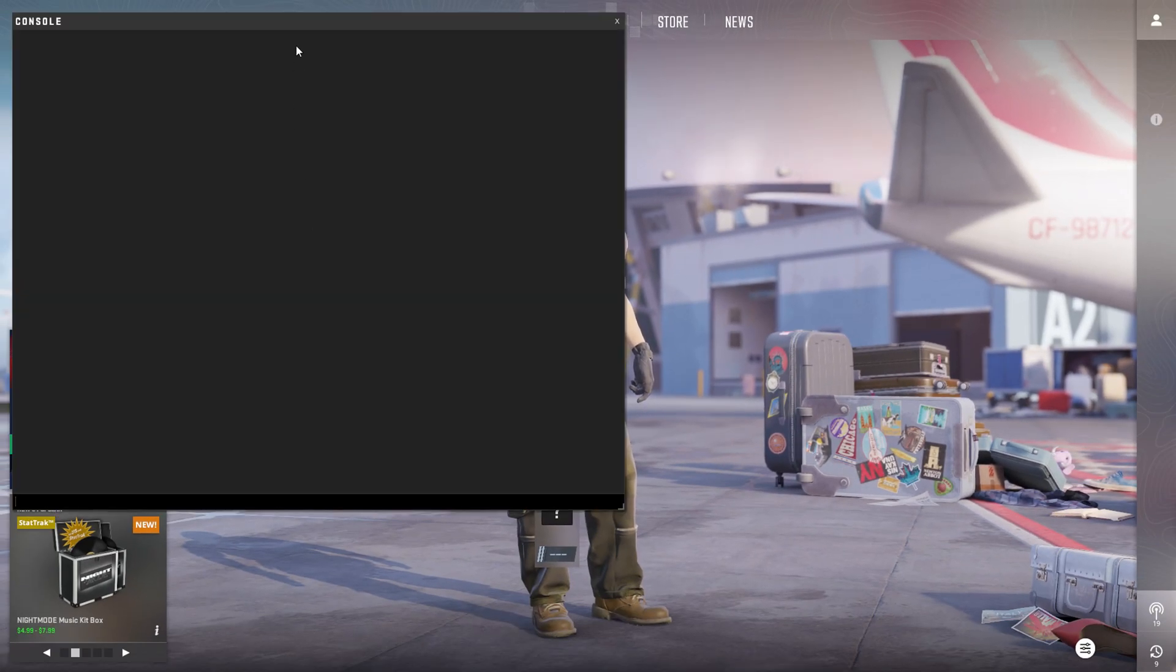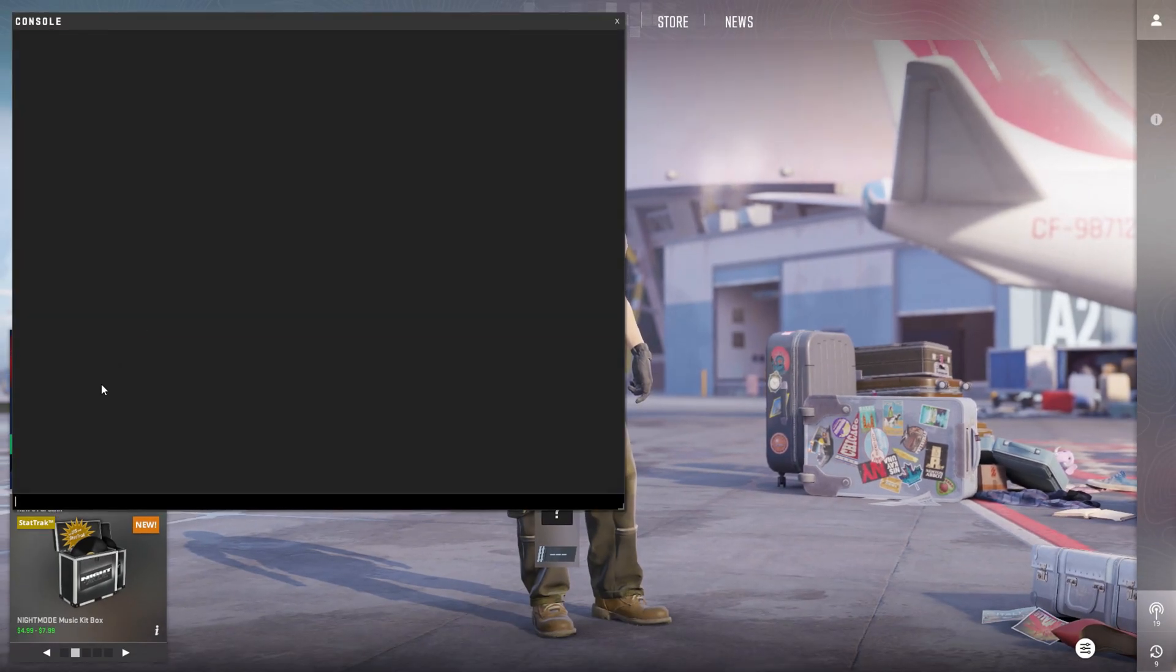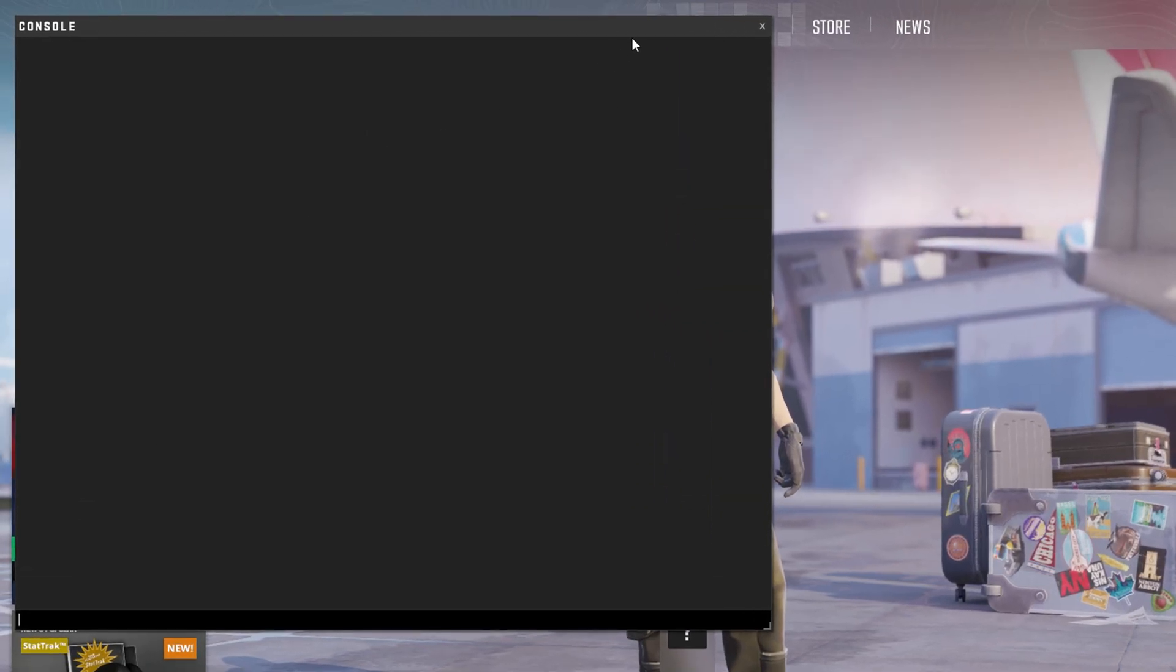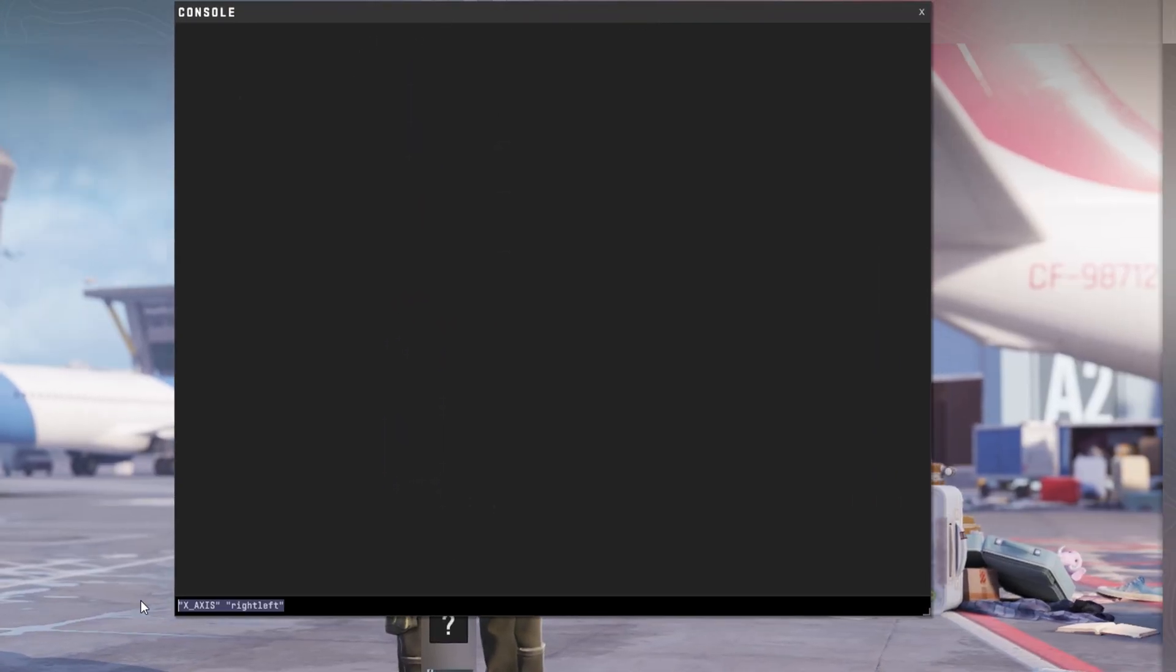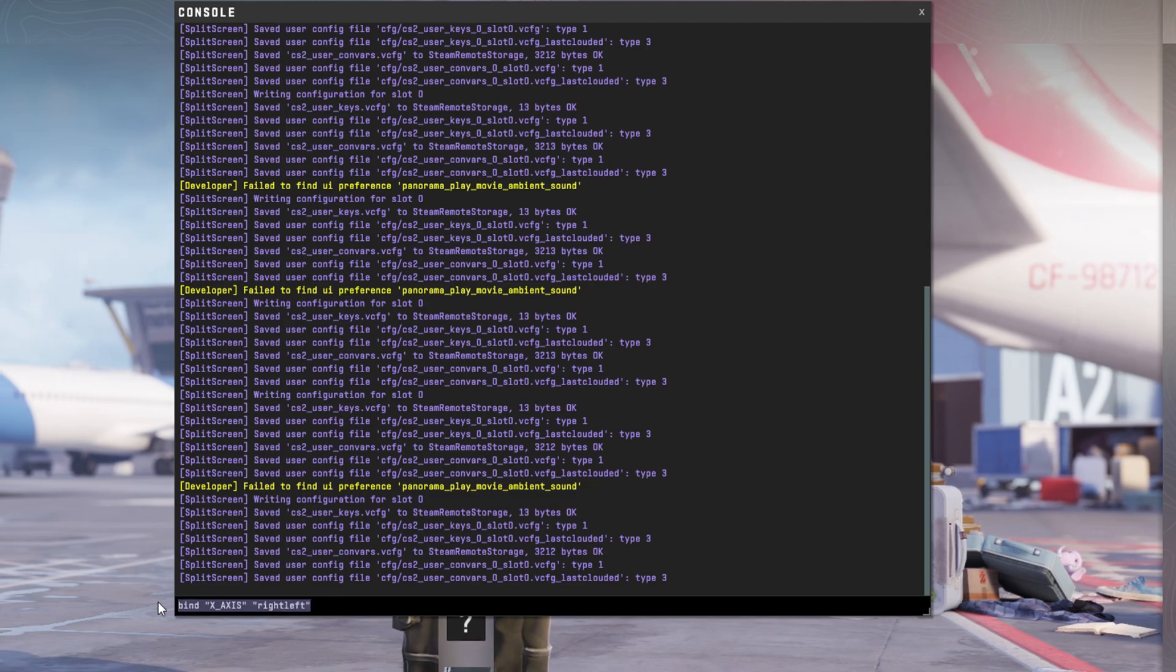Press the Back Tick key or the one below Escape to bring it up. Now type in bind x_axis right left and hit Enter.